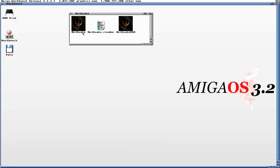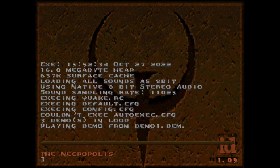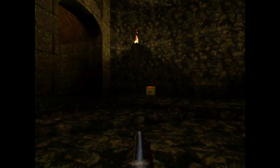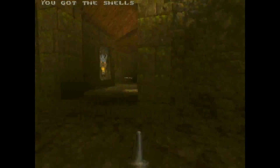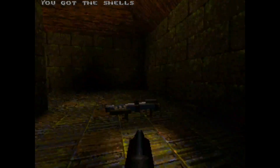This is a quick video to show you Quake running on a PiStorm 32 Lite. This PiStorm has a Pi4 in it and is completely passively cooled. It's running in my standard Amiga 1200.